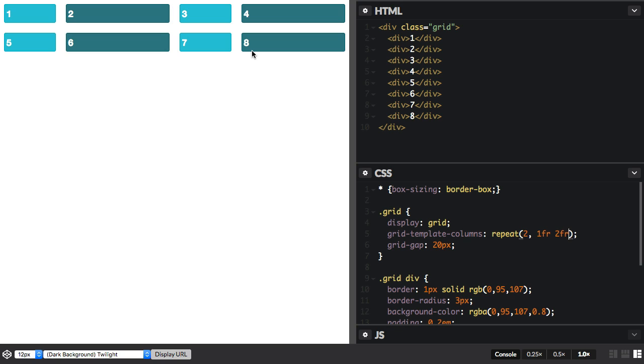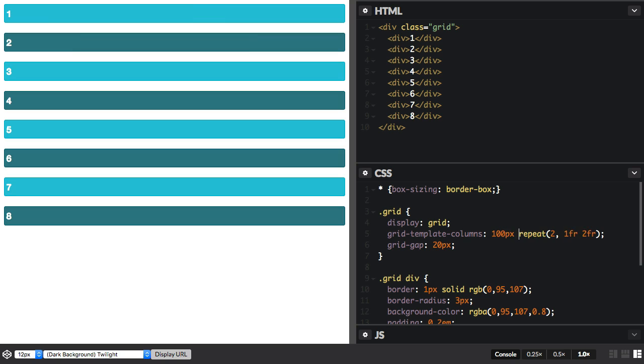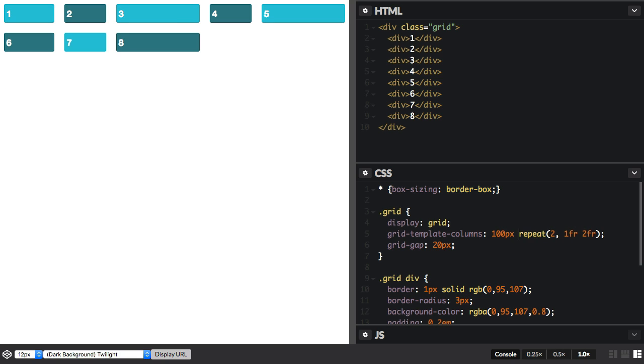The repeating section doesn't need to be the only part of your track listing. We could have a track before this section if we wanted. So now we've got a 100 pixel track, and then our repeating section. So we still have the same listing, the grid doesn't change.